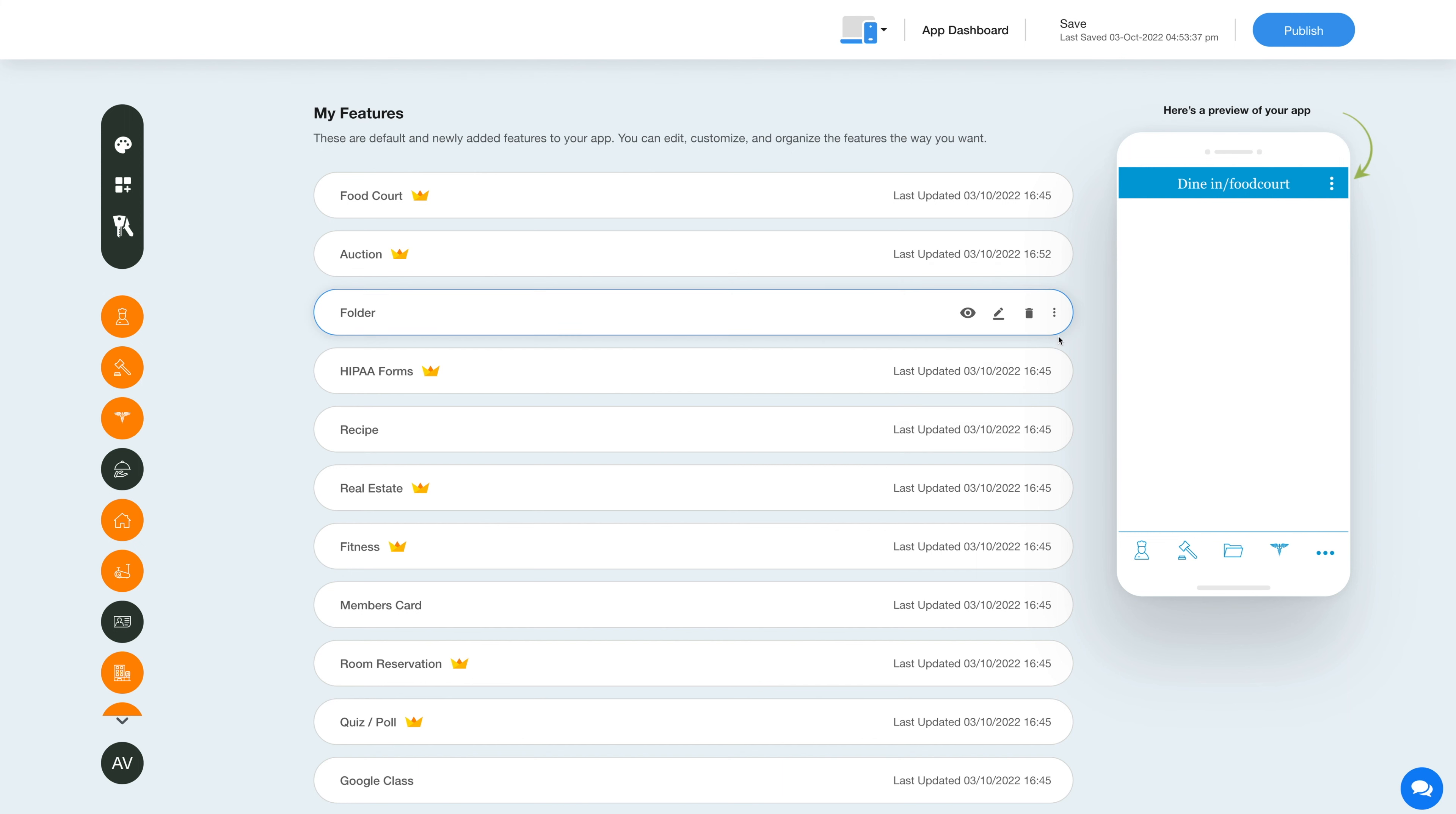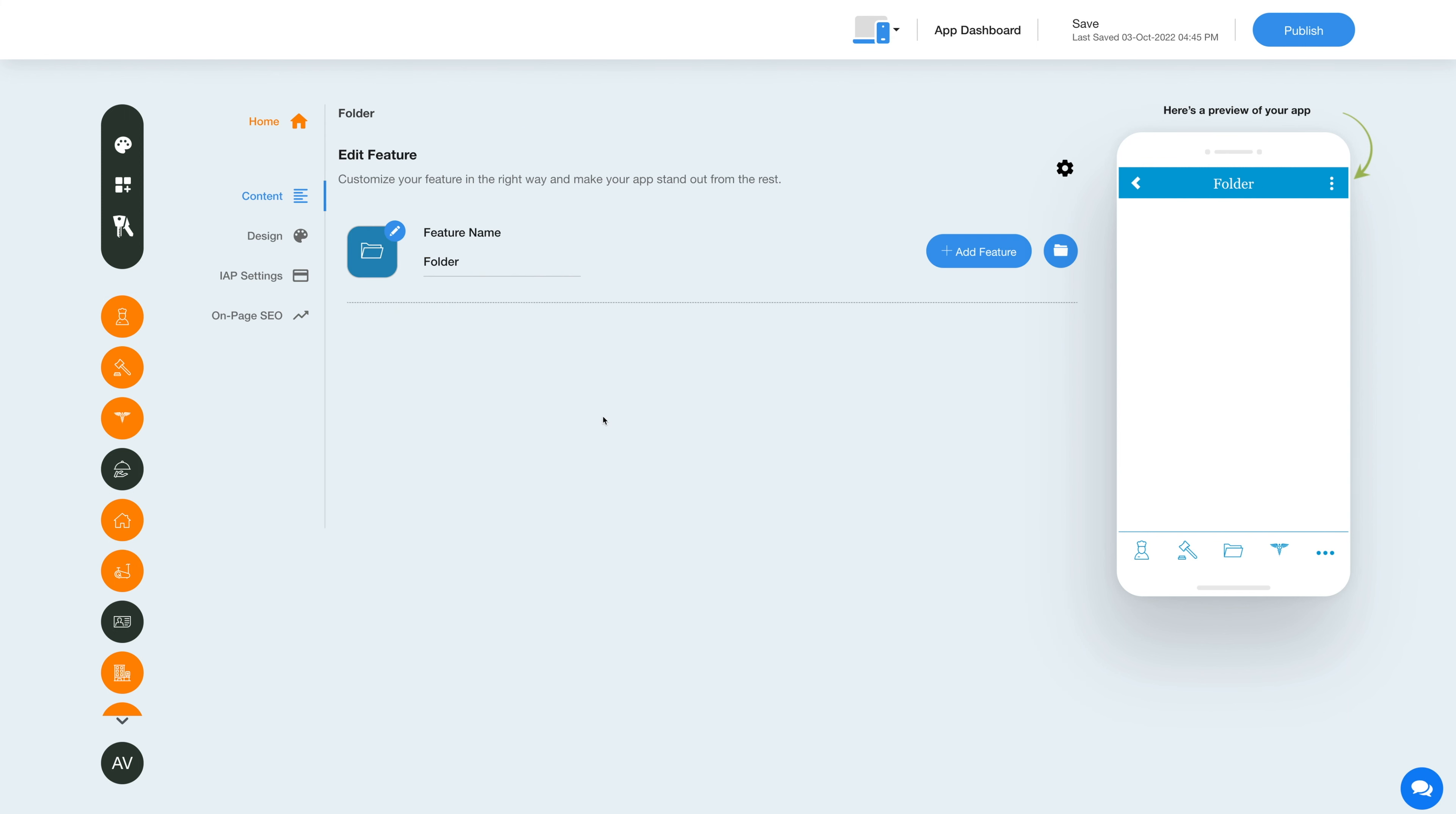Now let's check out what all you can do with the newly added folder feature. Click on the pencil icon here to edit and customize the feature. This is your feature name. If you want, you can change it as per your needs.